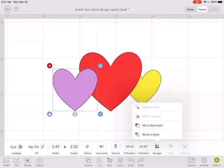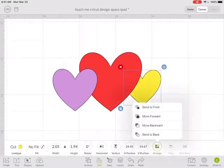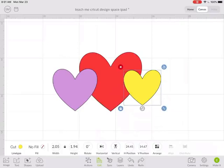Now it's on top of the red heart and I can click on the yellow and arrange, move that forward.